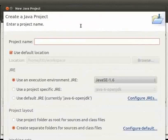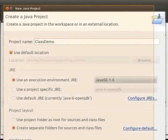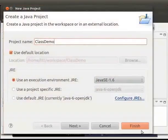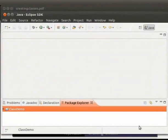In the new project wizard enter the project name as class demo with C and D capital. Then click on finish. We see that project class demo is created.